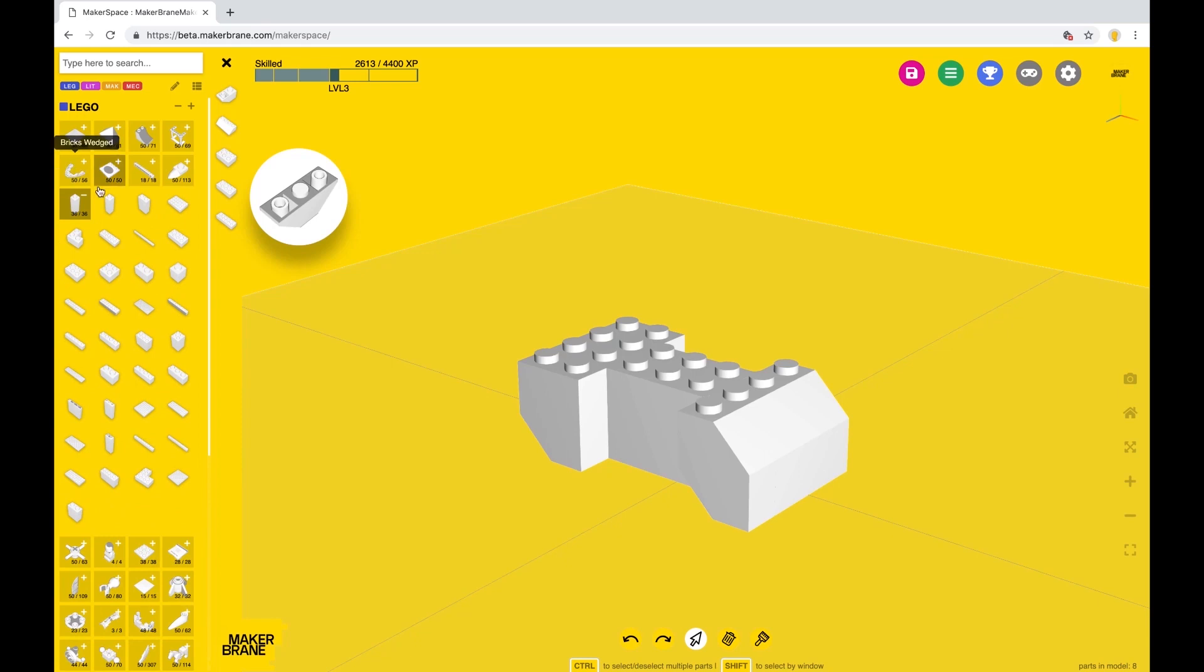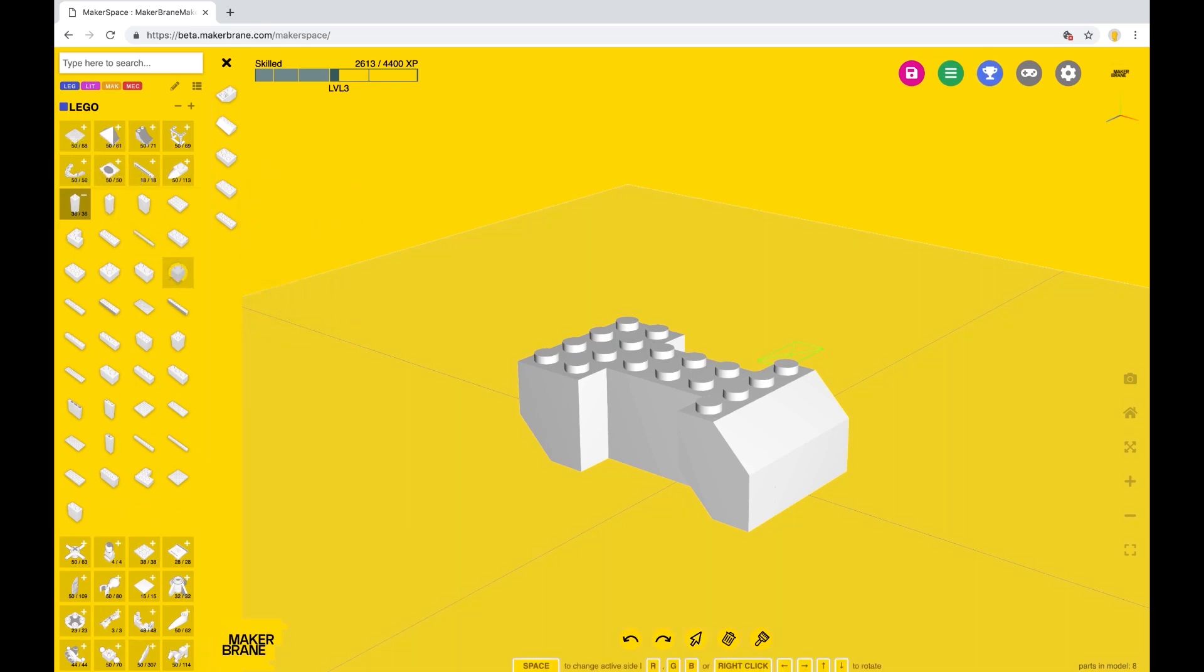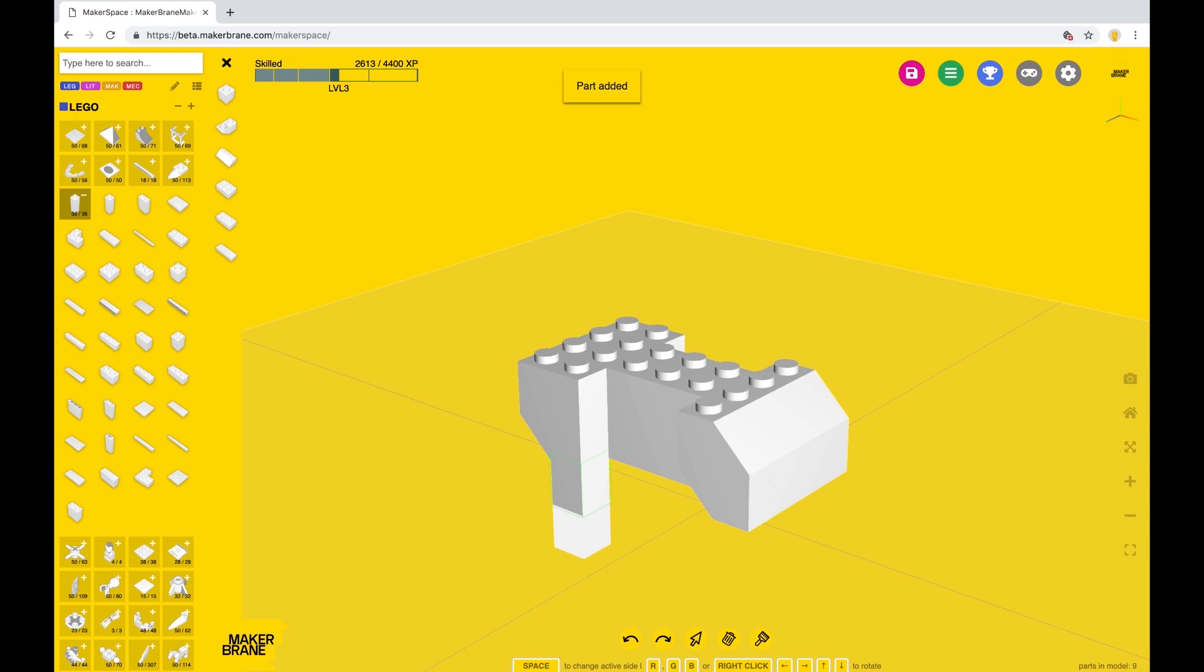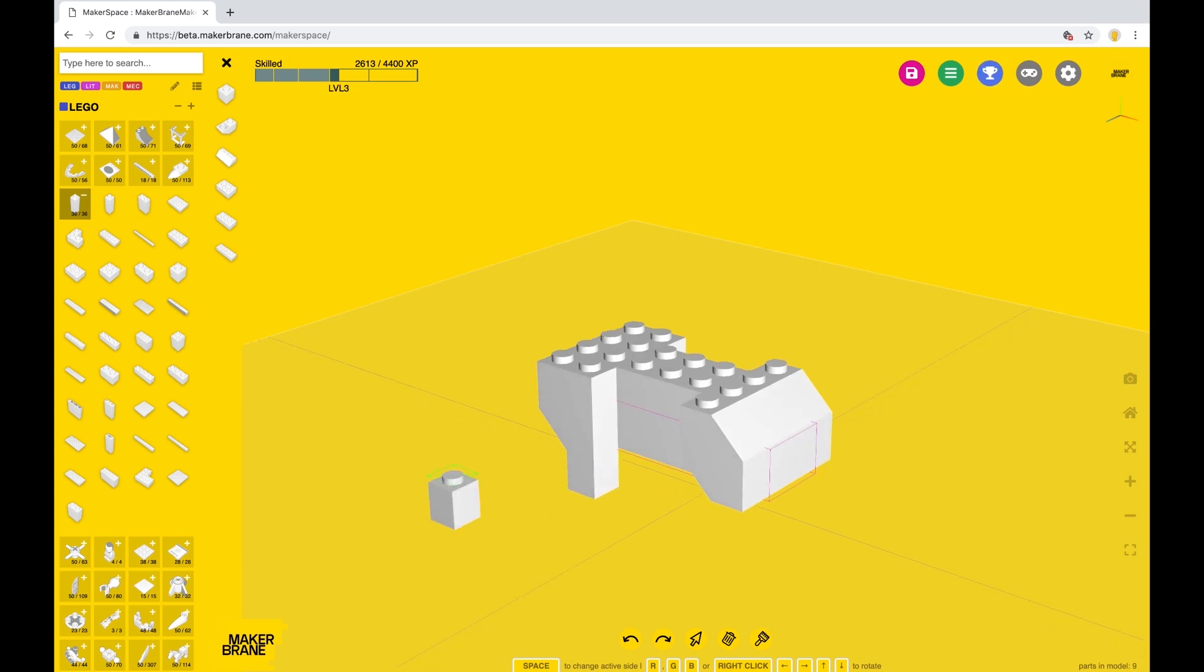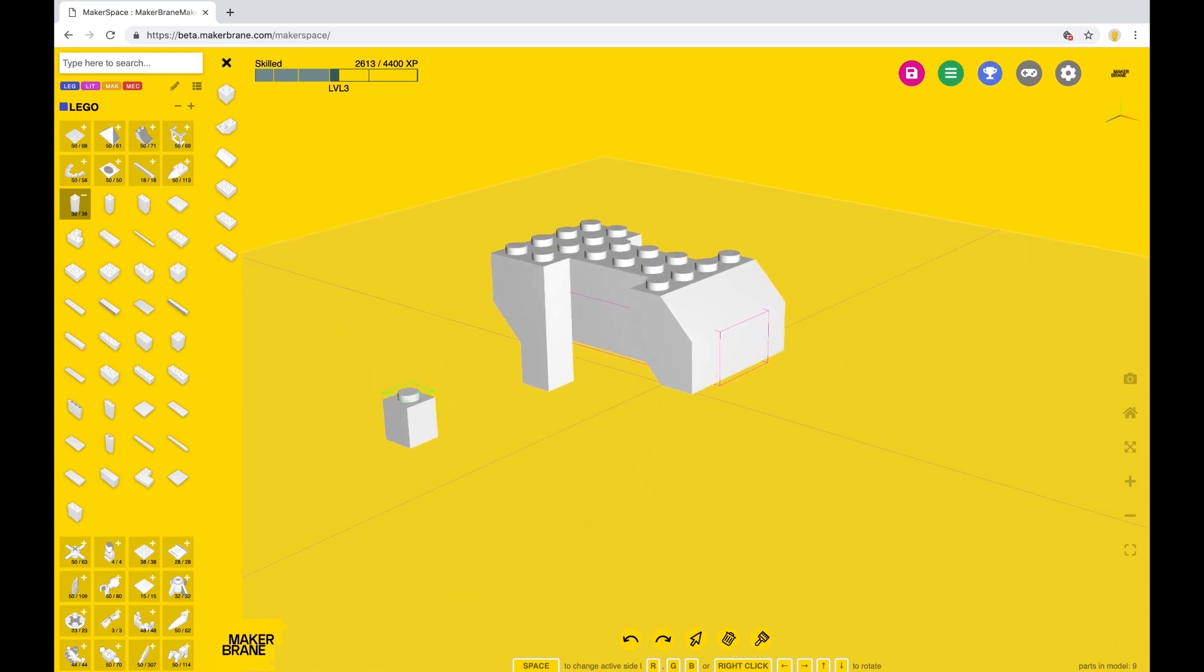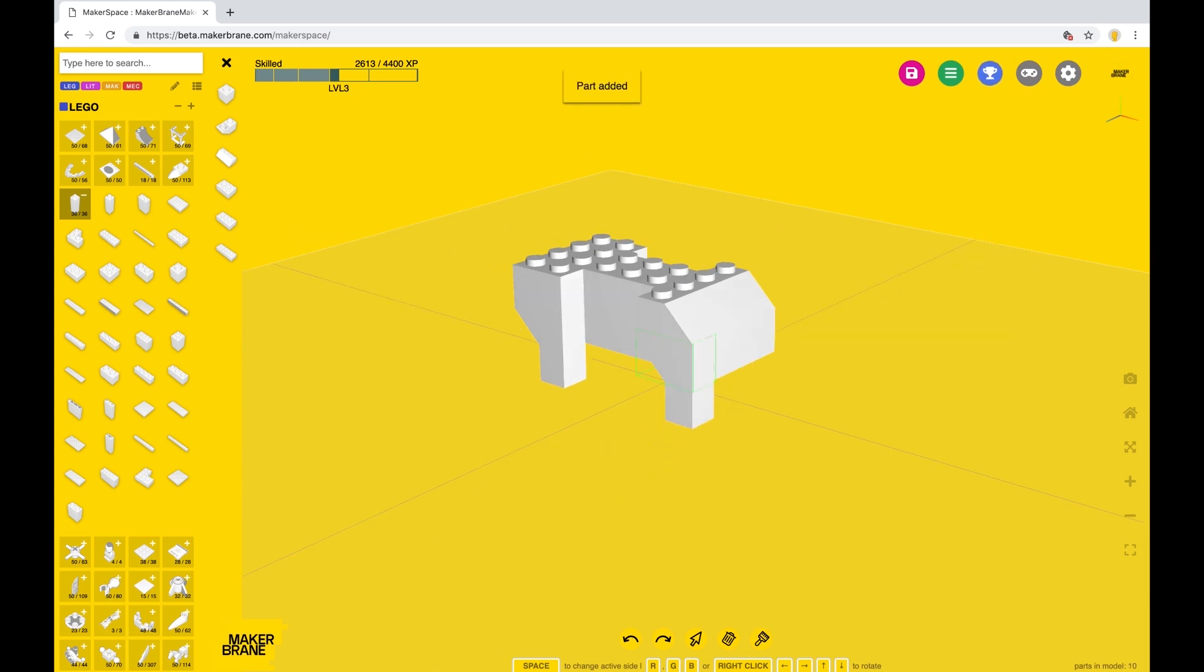Back to the bricks category for a 1x1 brick. Now the active side is facing up, so that's good and we don't need to change it. Snap it under so we extend the shape of the leg.